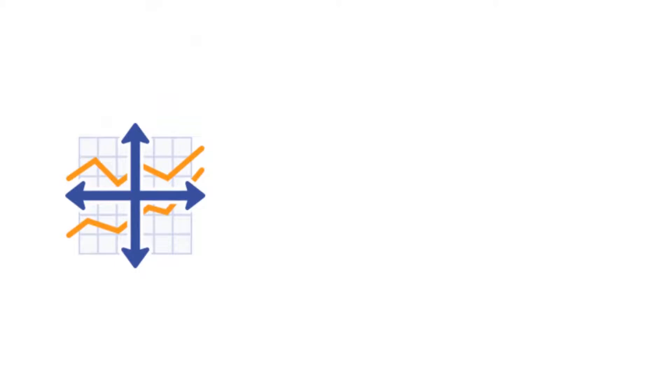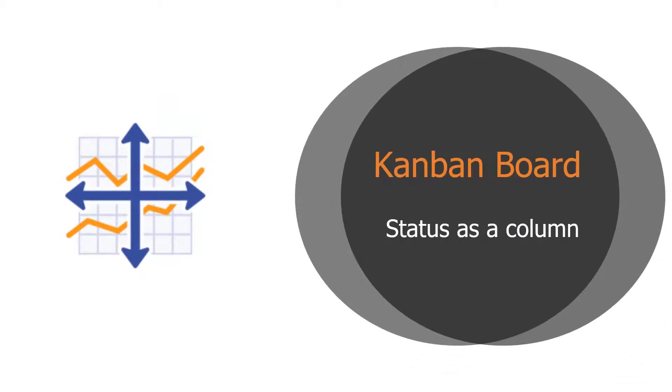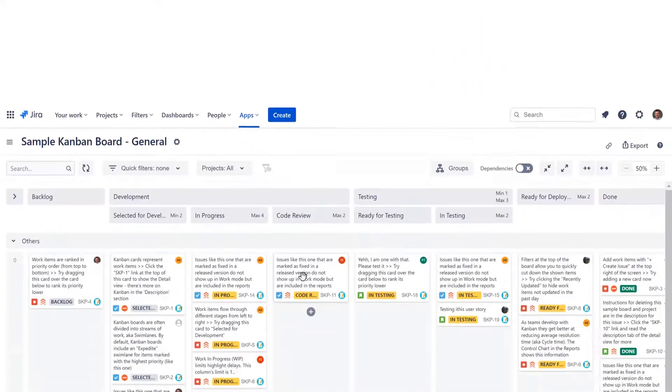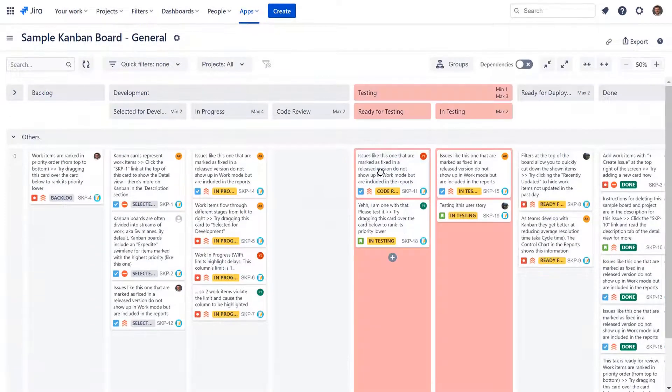The most obvious case is mapping status as a column. As a result, we will get a Kanban board, but in our case it will have a set of extra features compared to standard Kanban boards in Jira.